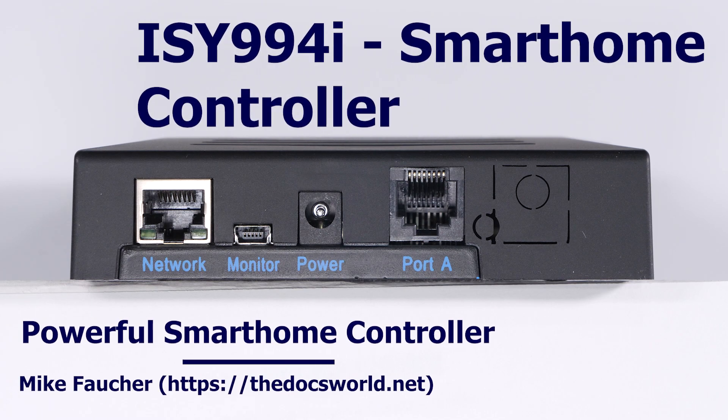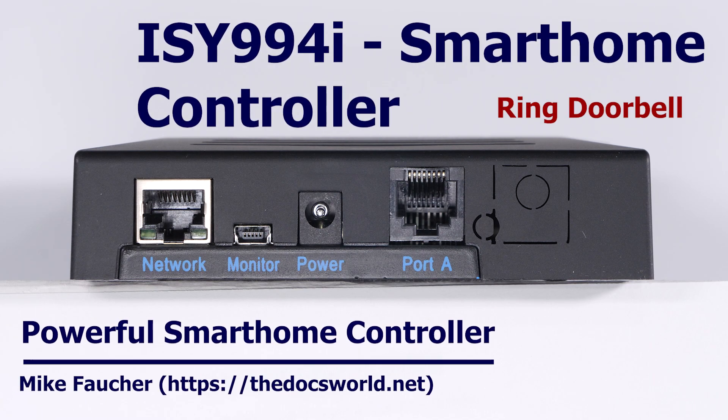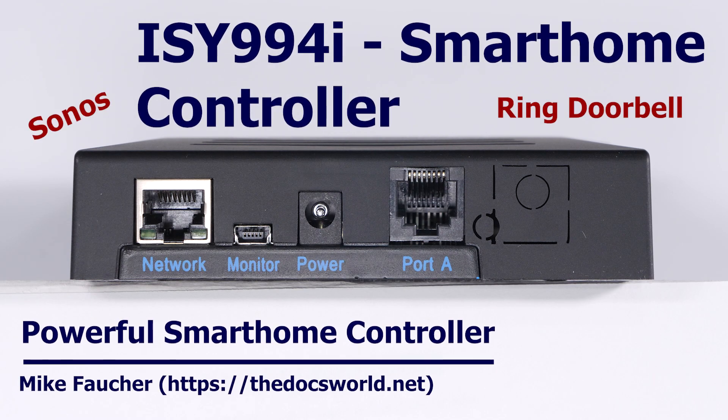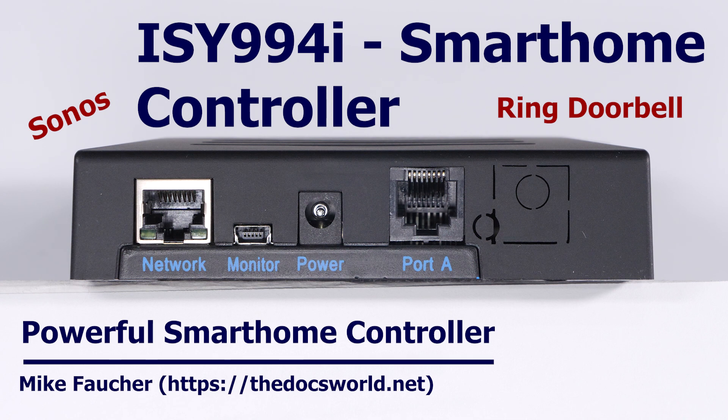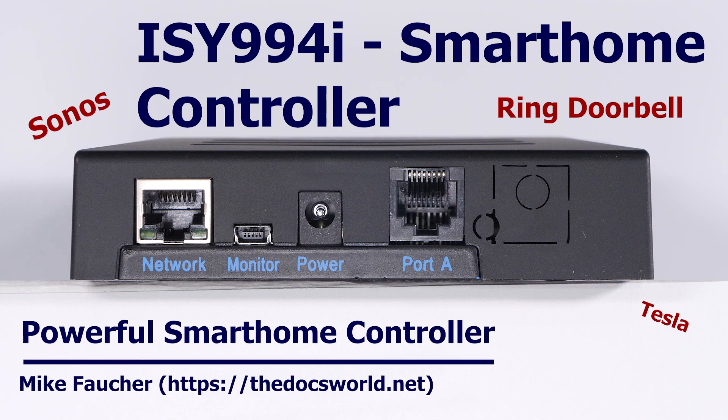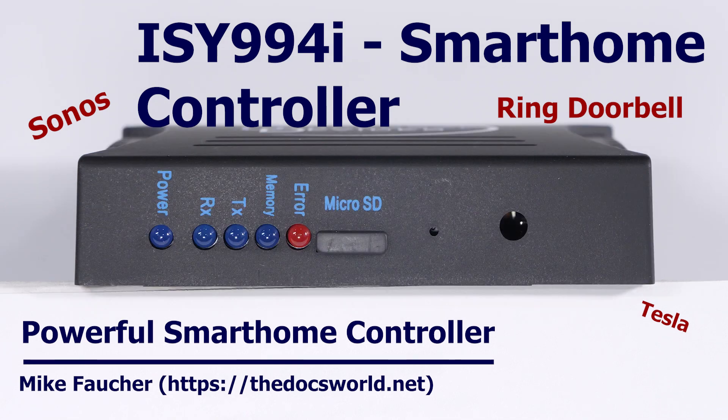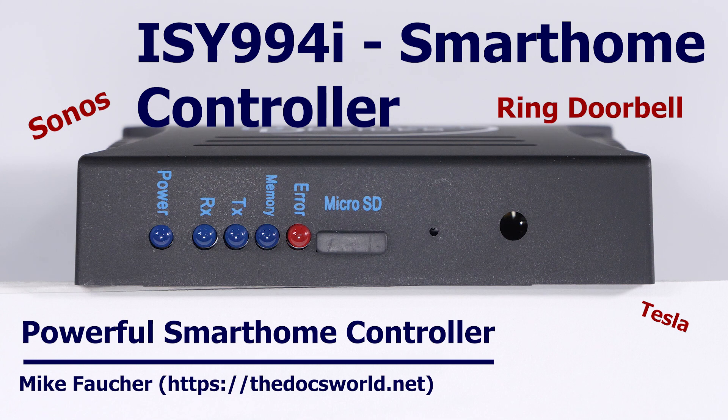Today I'd like to discuss one of the most powerful home automation controllers on the market. If you're interested in finding out how you can get more from your Insteon and Z-Wave devices, then stay tuned for the rest of this video. And as always, if you haven't already done so, don't forget to subscribe and click that notification icon so you'll be notified of any future content.